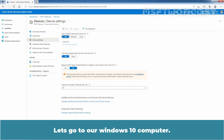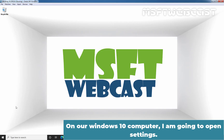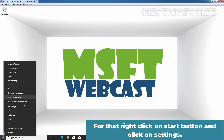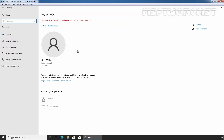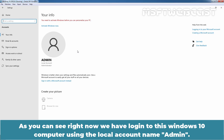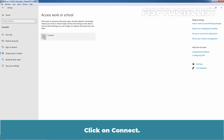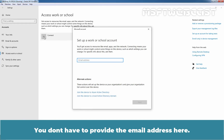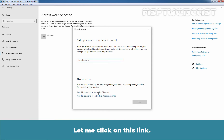Let's go to a Windows 10 computer. On our Windows 10 computer, I am going to open Settings. Click on the Start button and click on Settings. Click on Accounts. As you can see, right now we have logged into this Windows 10 computer using the local account named Admin. I am going to click on Access Work or School, then click on Connect. You don't have to provide the email address here. As we are going to join this Windows 10 computer using the Azure AD Join Device method, we need to click on Join this device to Azure Active Directory.